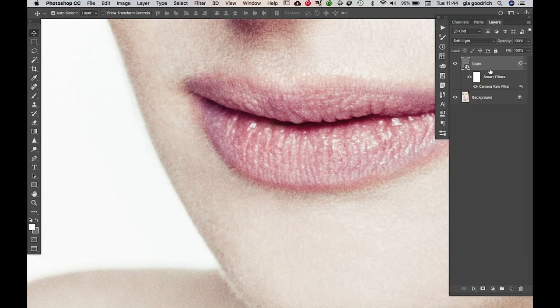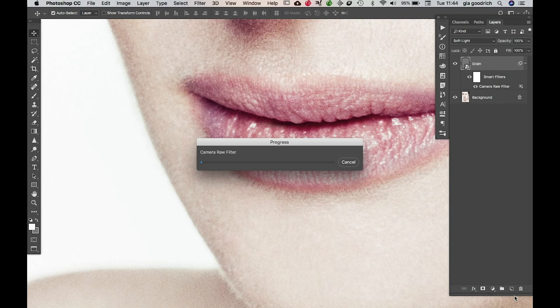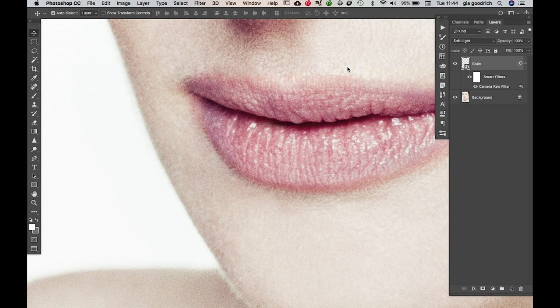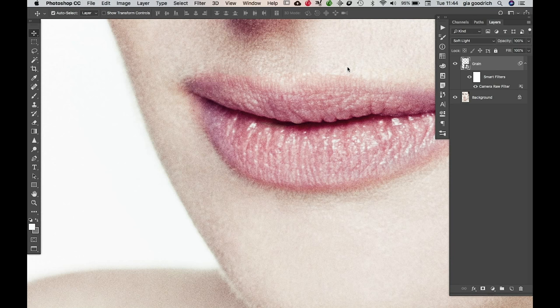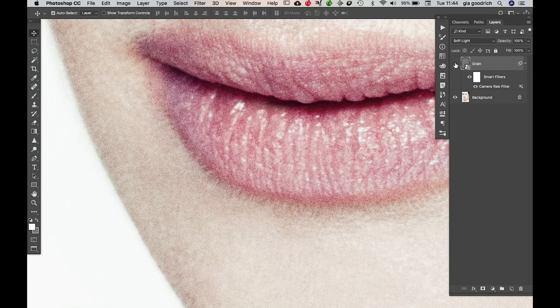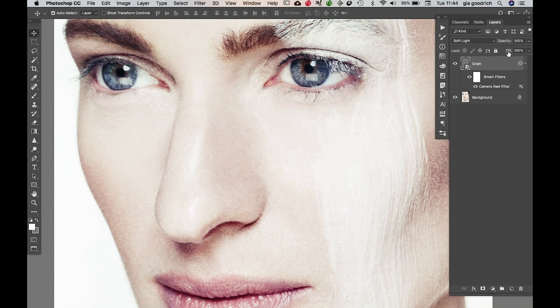You can't really tell right now because I already added grain. So what I'm going to do is go back into Camera Raw Filter and do an extreme grain so you can really see. Now if we look in this area here — look before, after, before, after, before, after — you can see it's adding quite a lot.